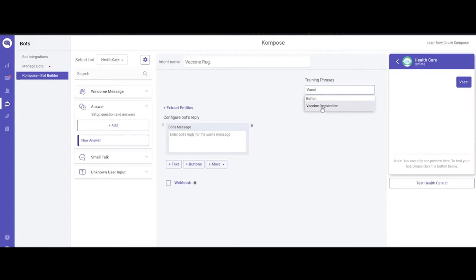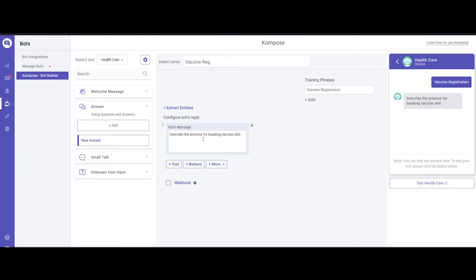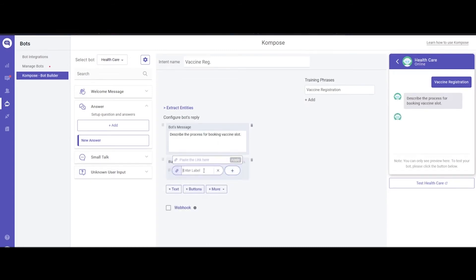Let's create one for this button. Then, under bot's reply, add your reply for the phrase. For example, in this case, you can describe the process for booking a vaccine slot. Then we can add a link button to the registration page.